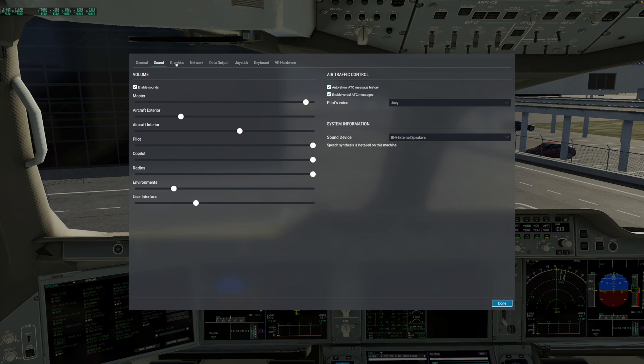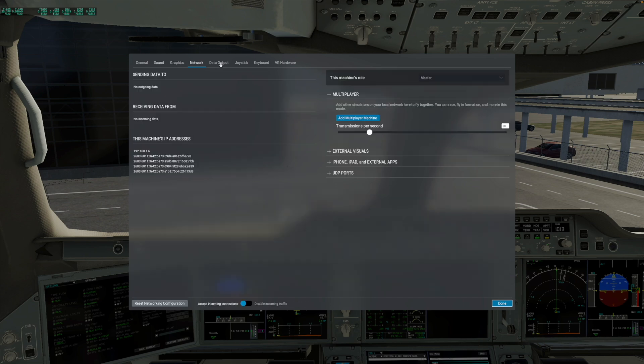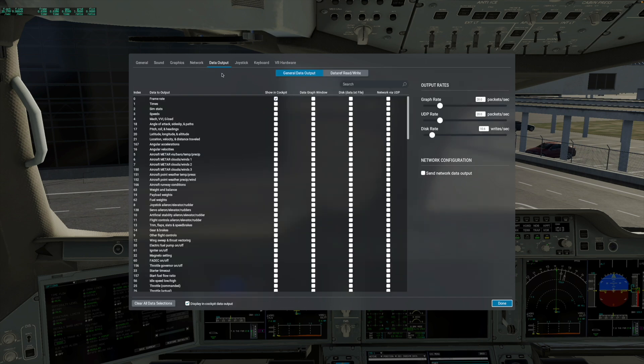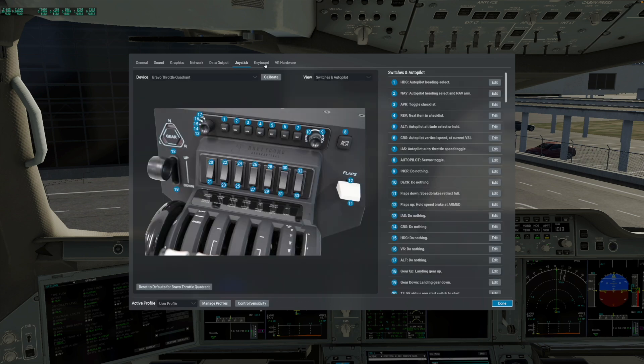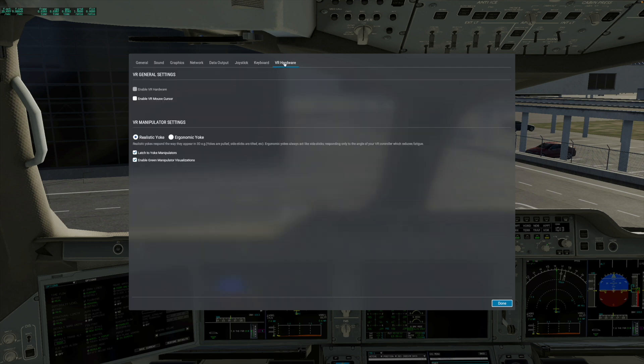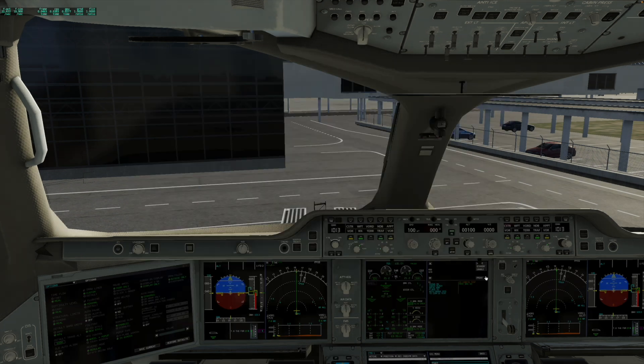General, sound, graphics, network, data output, your joystick, your keyboard menus, and your VR hardware. And done. It is really that simple to get to your settings within the flight simulator without having to quit and access the settings outside of your flight.